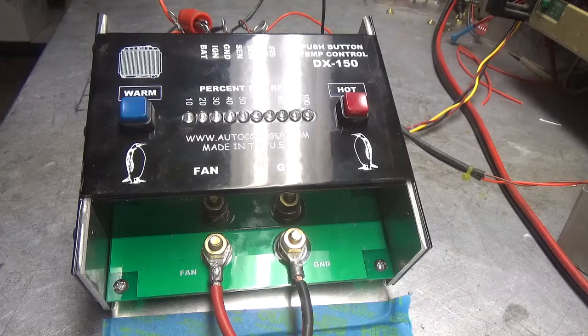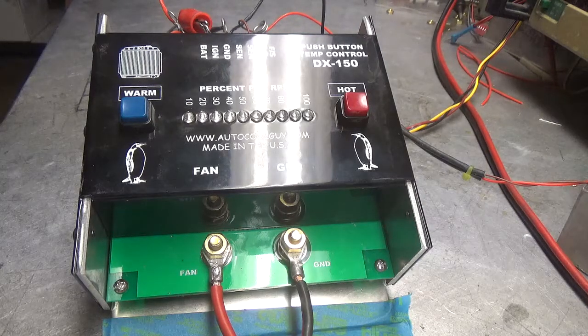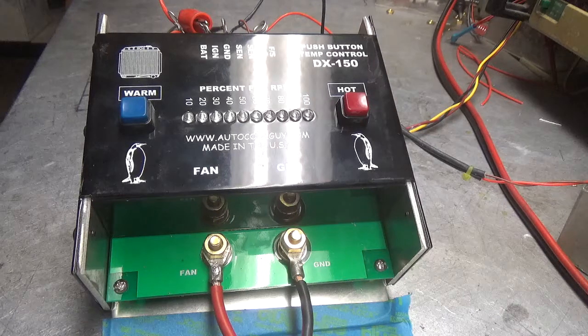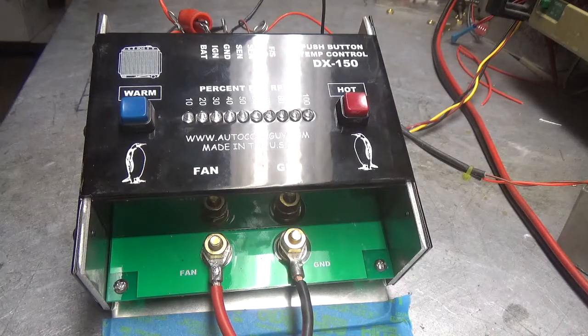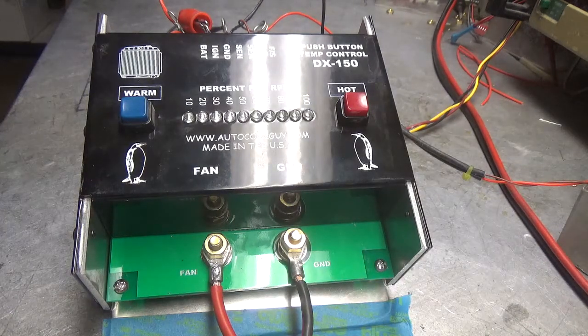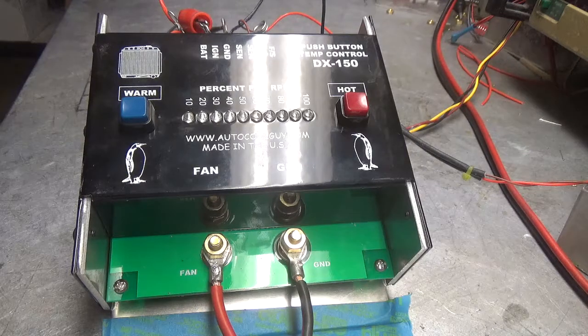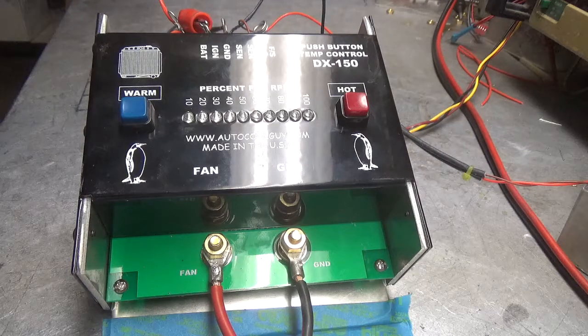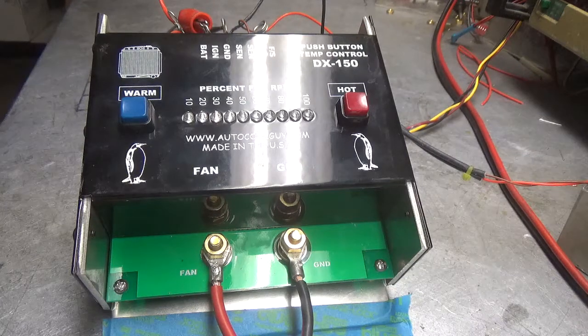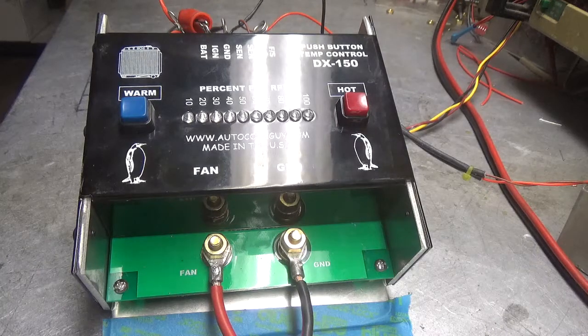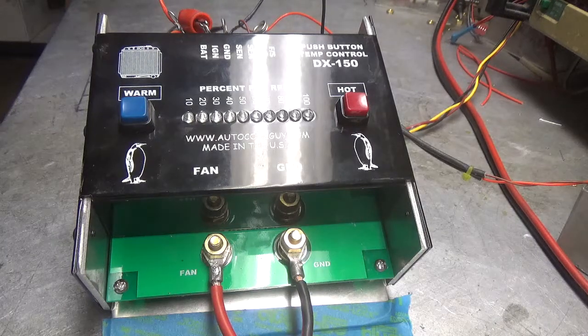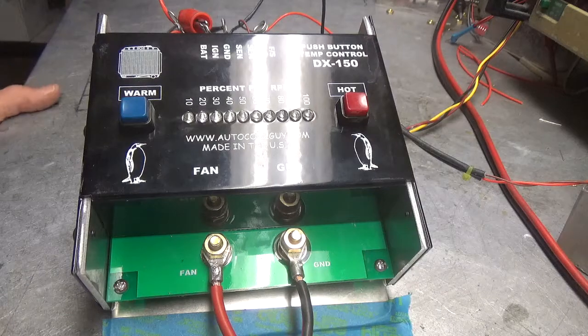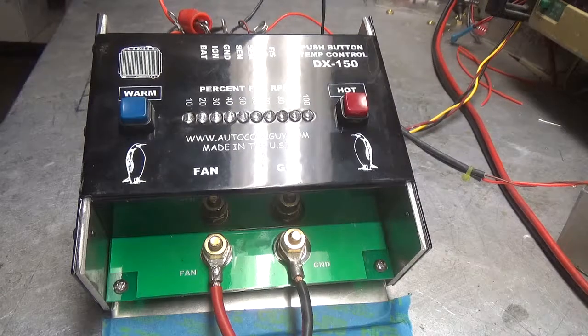Be sure to put a one-amp fuse between the battery and pin one, so if you short that wire off it's not going to smoke the wire and cause problems. Well, there you go, our new DX150. Call me anytime if you have any questions on it. We're happy to talk to you guys. Have a good one. Thank you.